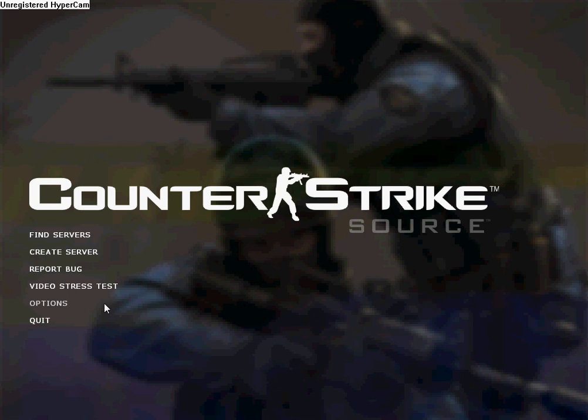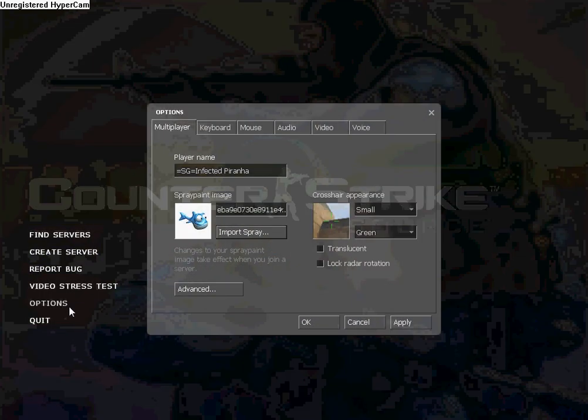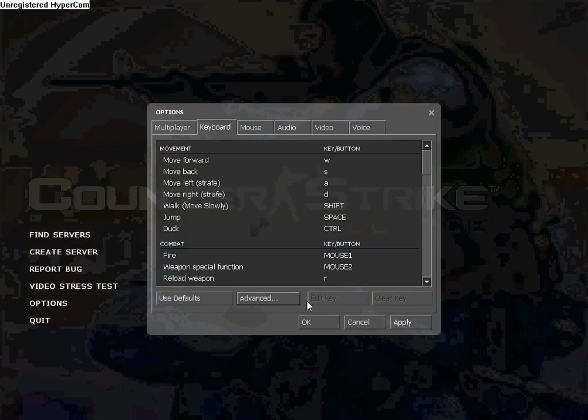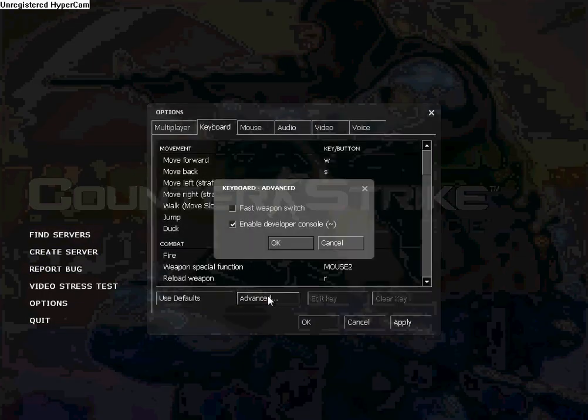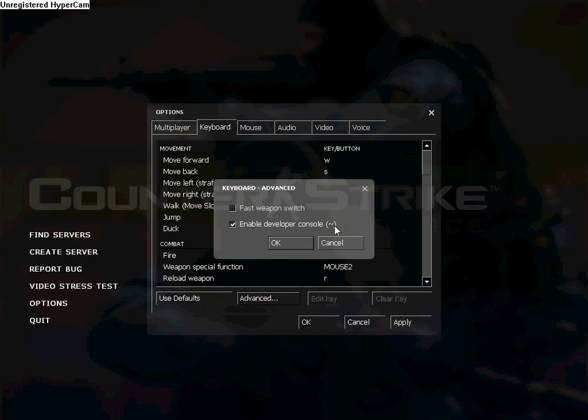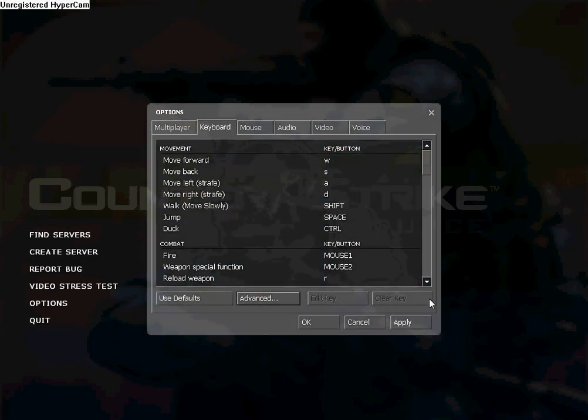I'll show you where to get console. This is what you need to activate to make a crosshair smaller. Options, Keyboard, Advanced, Enable Developers Console, OK, Apply and OK.